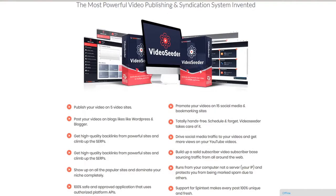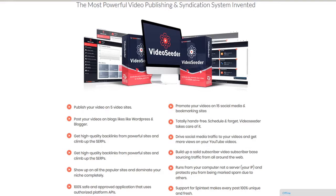Video Seeder is the most powerful video publishing and syndication system invented. TechnicForce's latest productivity software lets you take video from your computer and put it everywhere in a snap. It will publish your videos on five different video sites, promote them on 10 popular social sites, as well as post them to your blogs, all on autopilot.